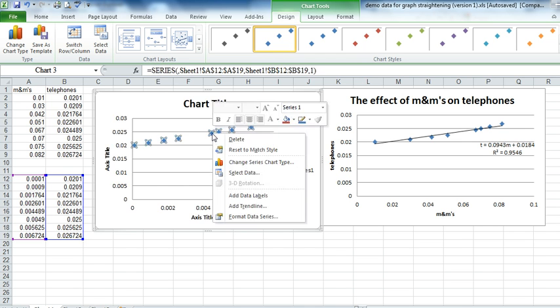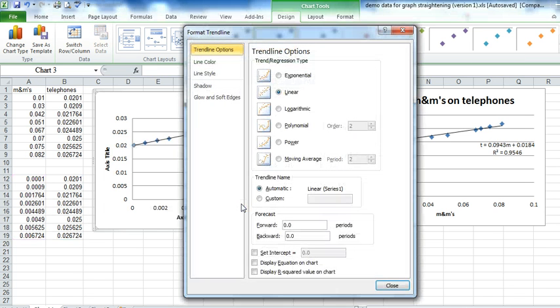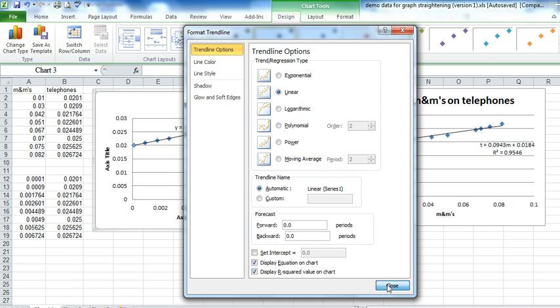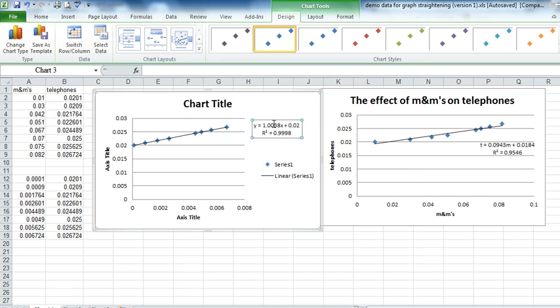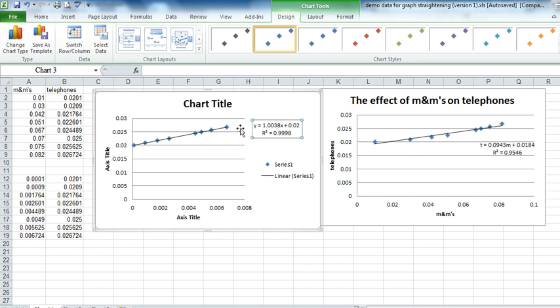To add a trend line, you right-click on the data. Hit Add Trend Line. Make sure it's linear. Display equation. Display R squared. And you can see my fit now is 0.9998. That's better than the original. So this, so far, is the best fit.